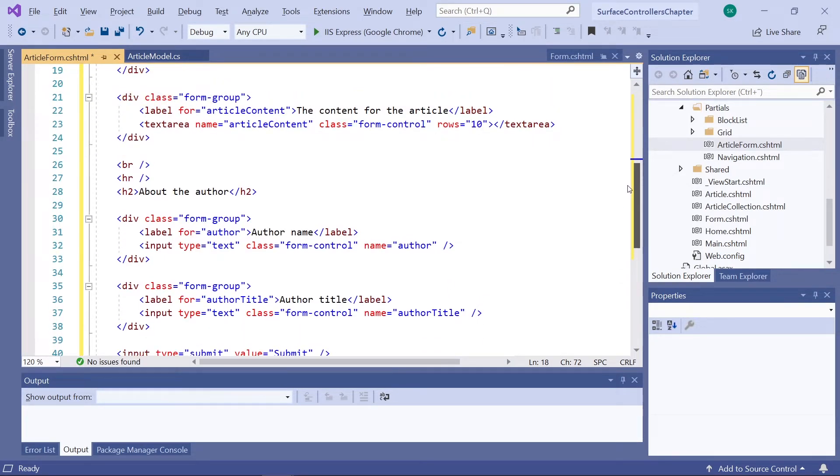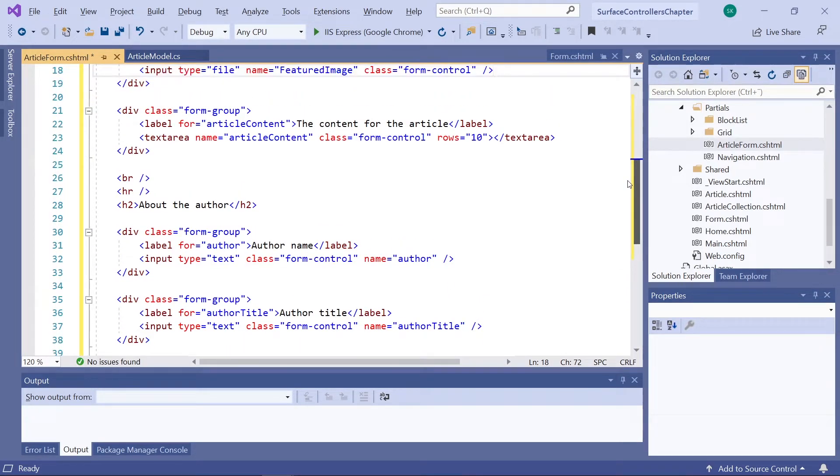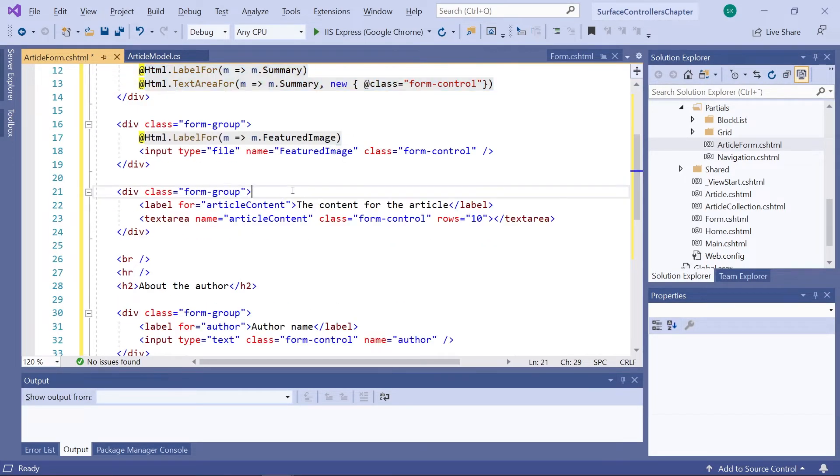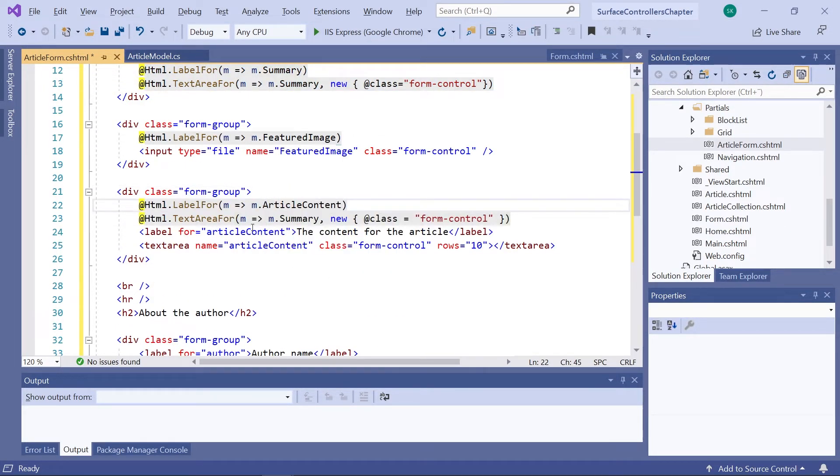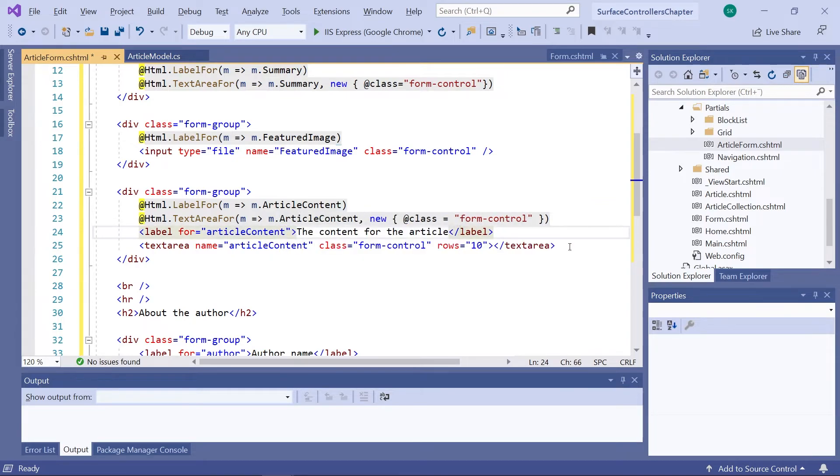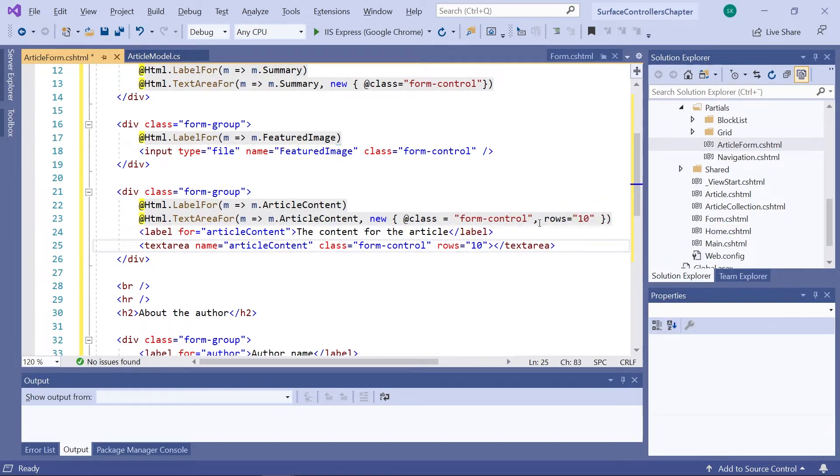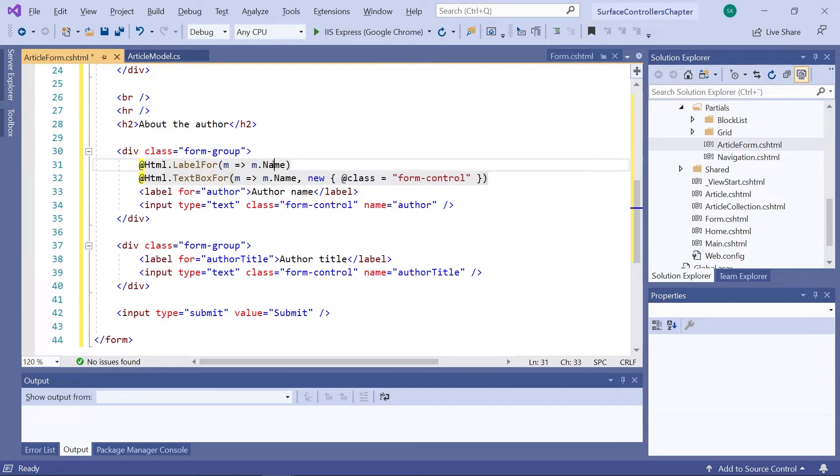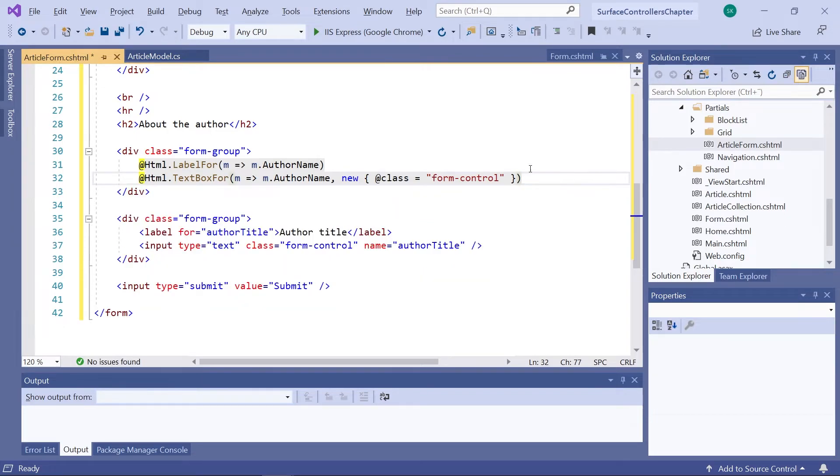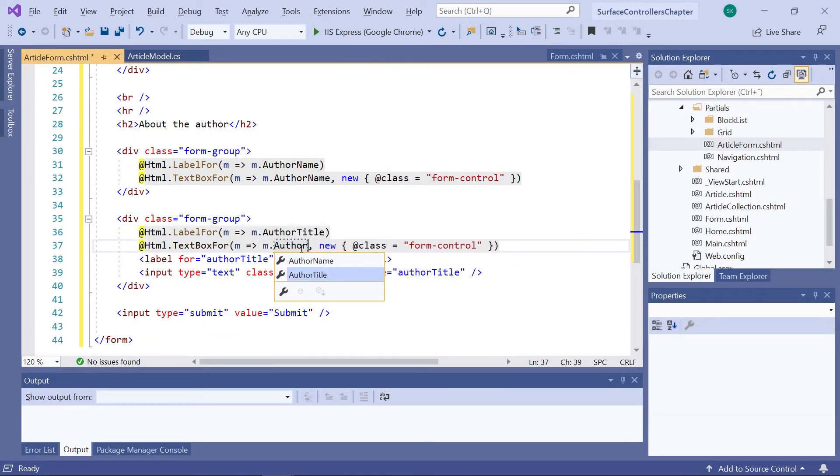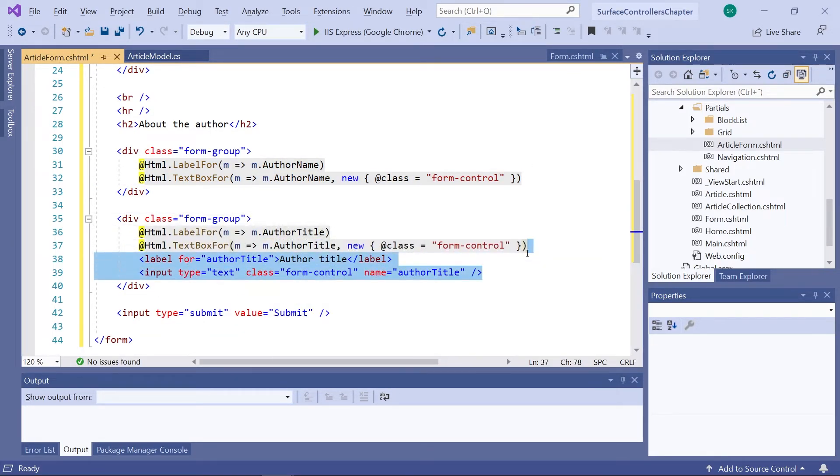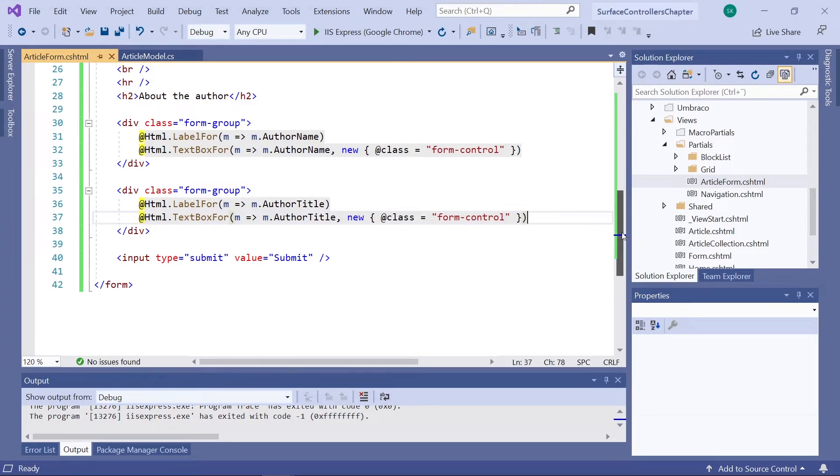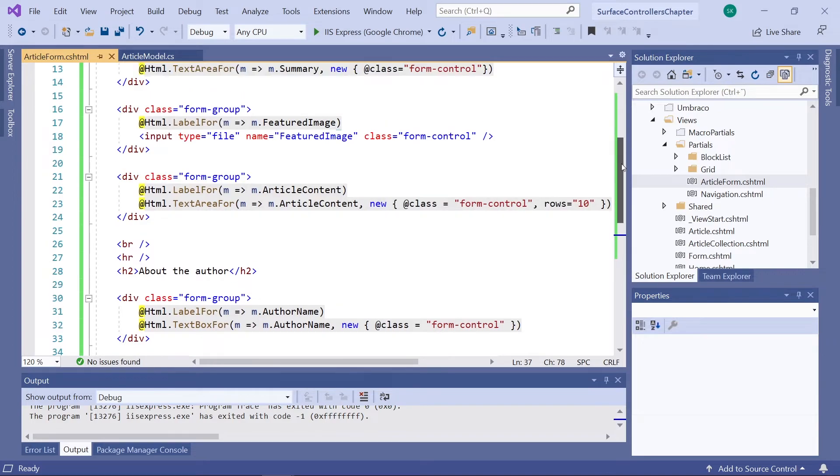Three fields remaining. Let's just speed things up a bit here. There we go. I've now mapped the last three fields to the properties on our model. So there are two text boxes down here. One maps to author title and the other to author name. And up here we have another text area that maps to our article content.